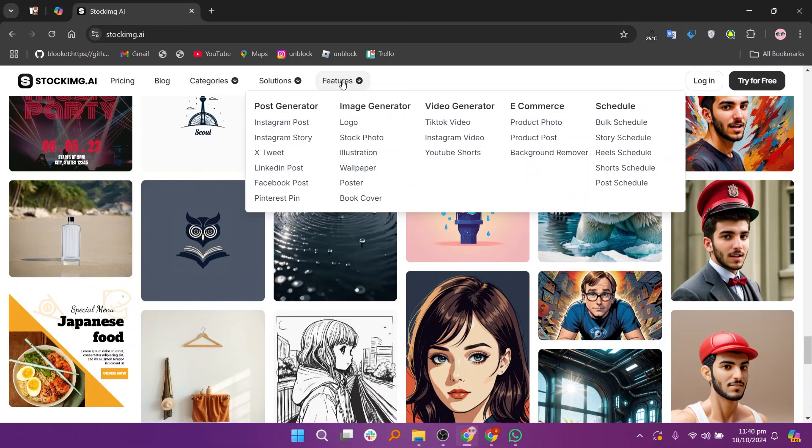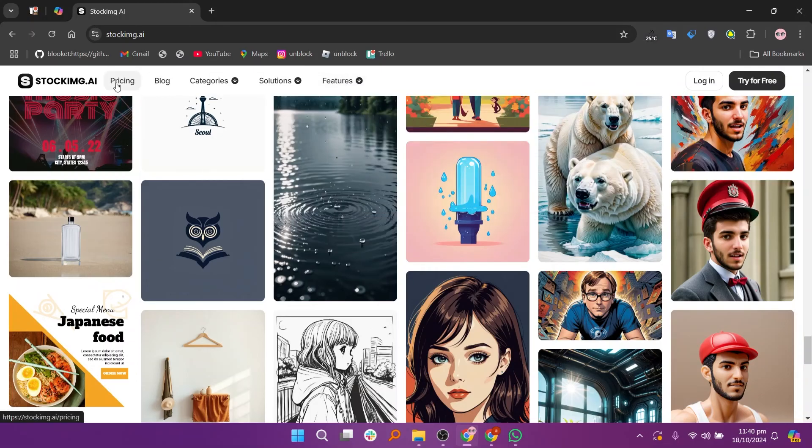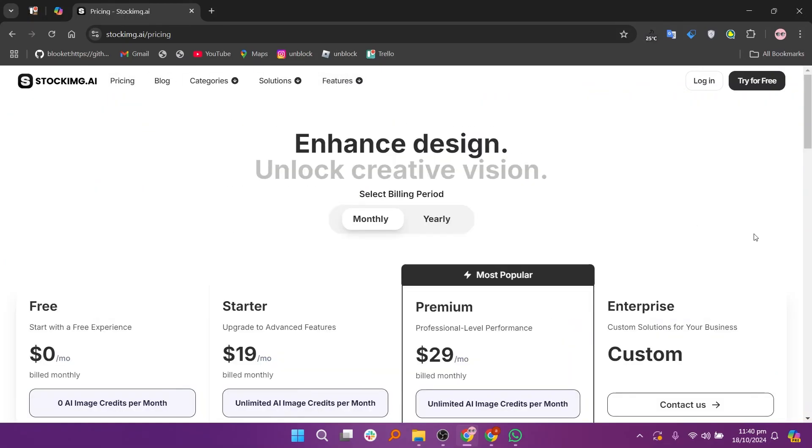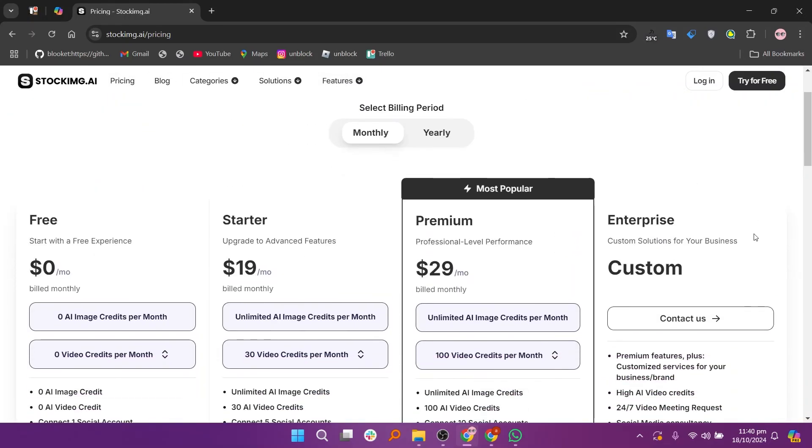So, that's the tutorial of stockimg.ai. Make sure to use the links down in the description to get started with stockimg.ai. If this video was helpful, please consider leaving a like and subscribing to my channel. So, with that being said, I'll see you in the next video!